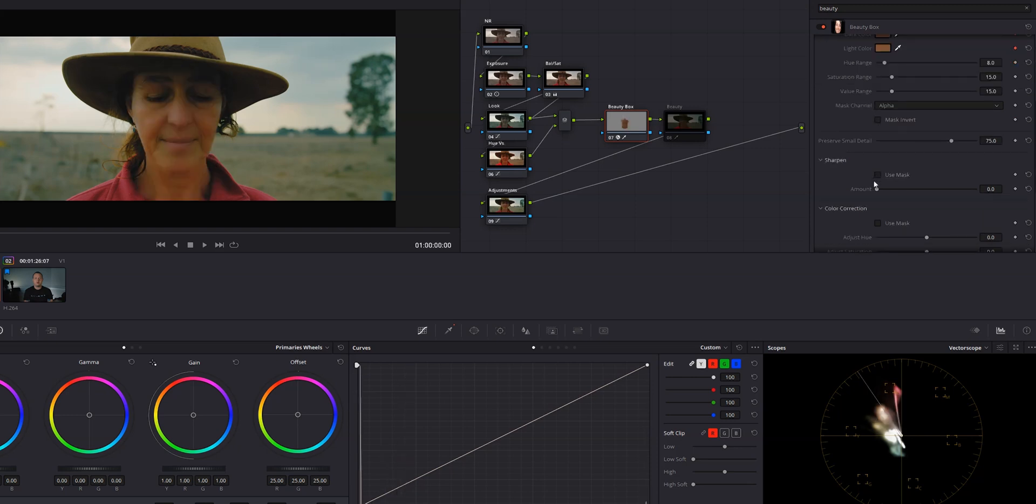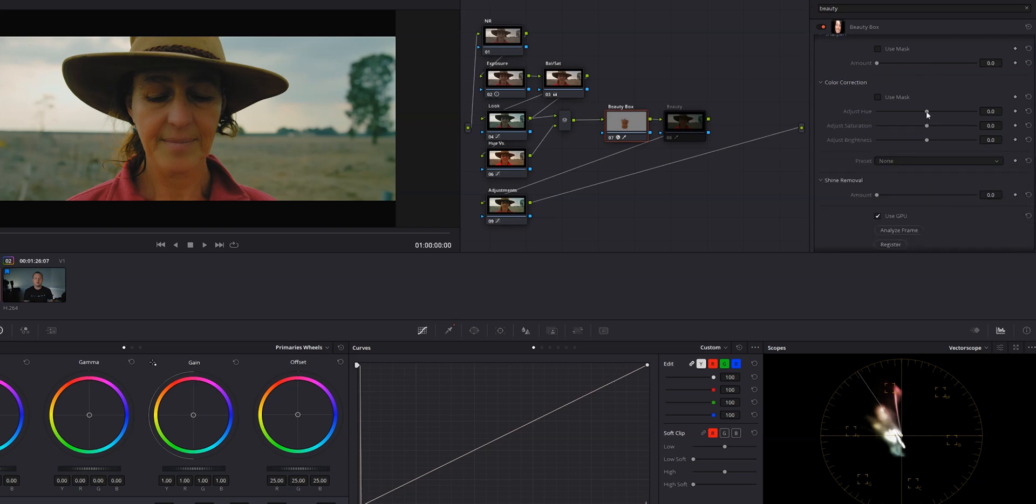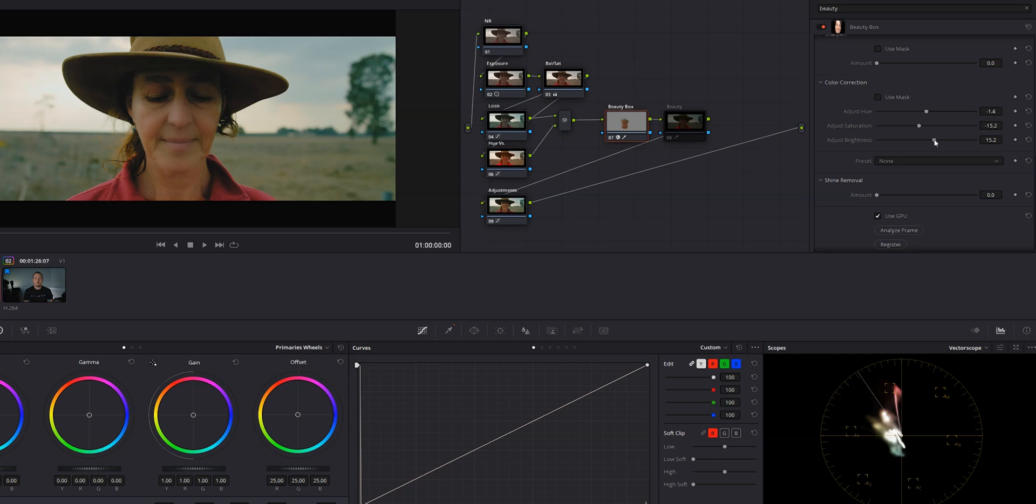Below the mask section is where you can add or reduce sharpening. And then below that is color correction where you can adjust the hue, saturation, and brightness of your skin. This is probably my favorite part of the plugin to be honest. The fact that I can make all of those changes from within the plugin makes skin correction a lot easier and it means I don't have to be jumping around the different tools in the color page in order to get good results.